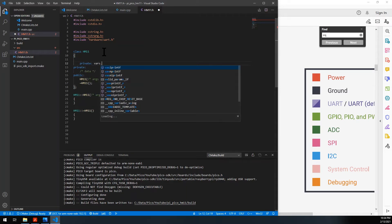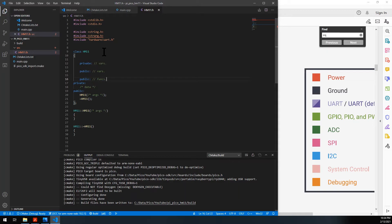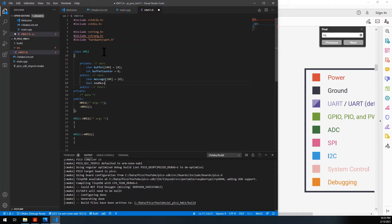We'll have private variables and also public ones. For private: we need a buffer of 100 characters to store data as we're getting it one character at a time. We also need a counter to know how many characters we have so far, since we have a limit of 100. For public variables: a separate message buffer of 100 characters to hold a complete message while we continue receiving more data, and a flag — initialized to false — to tell us that we have a new message.